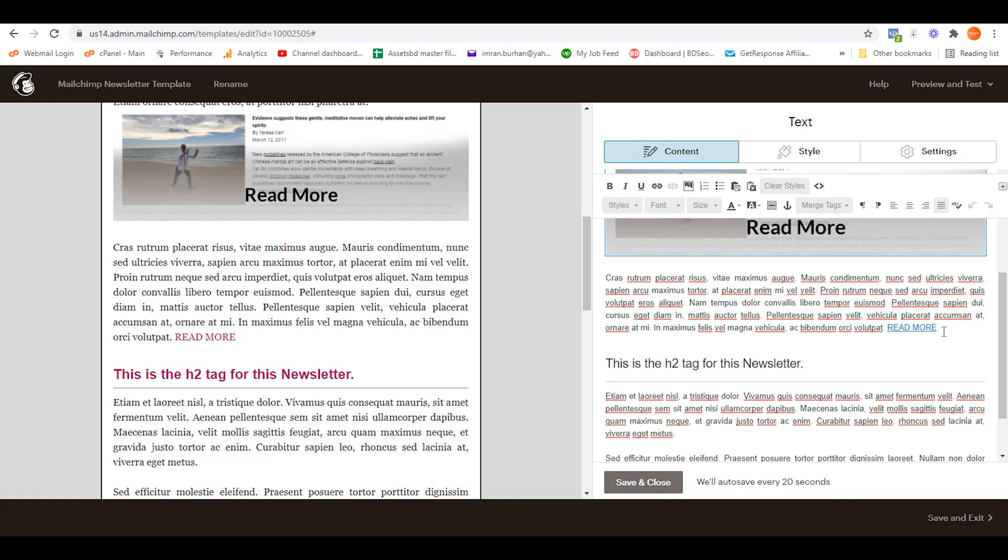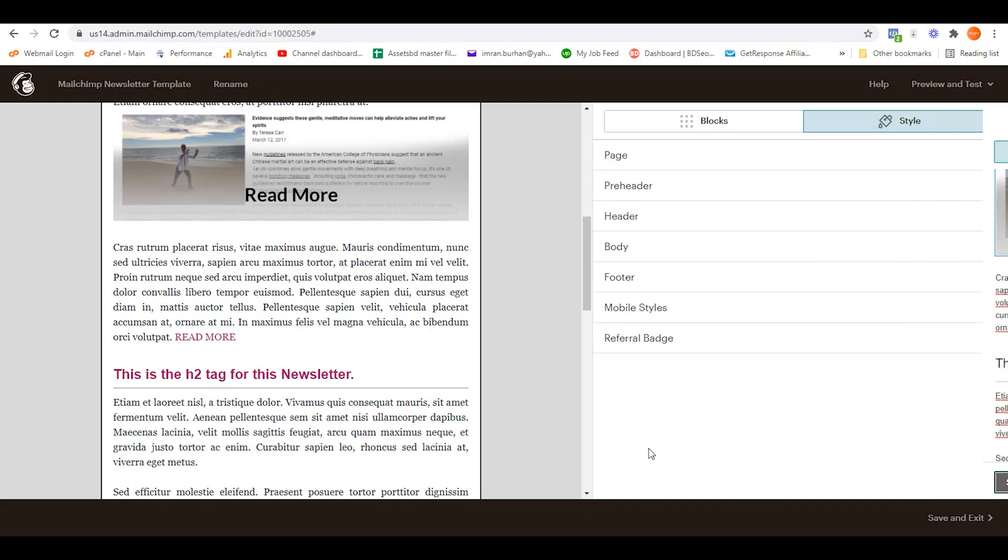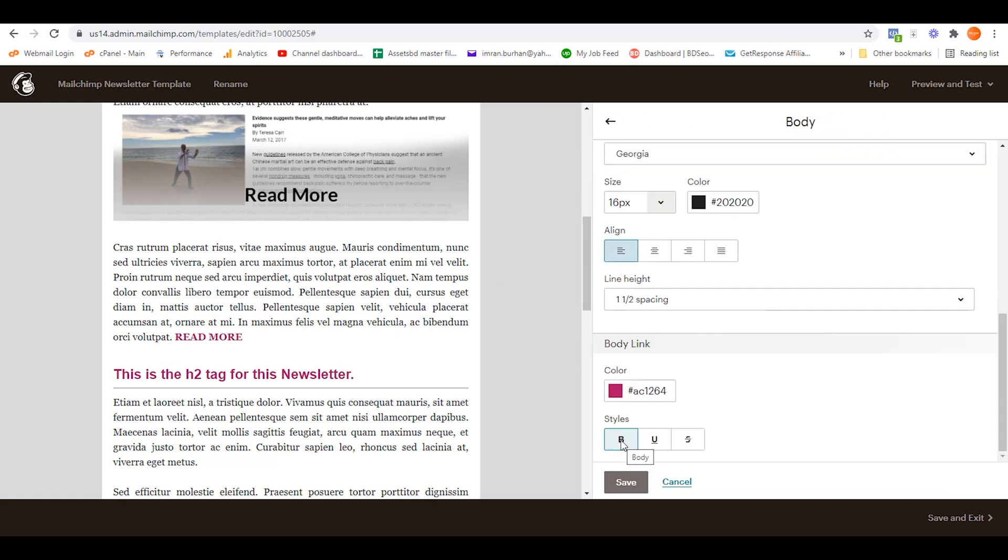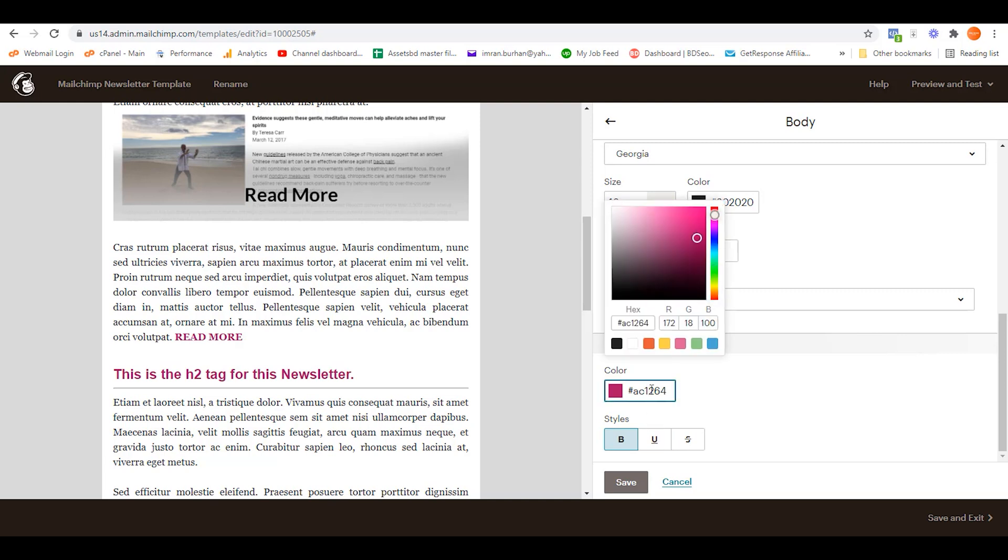We have two ways to do that. The easiest way is to click on the body area. On this body link you can simply activate the bold and underline. You can also change the color of this link as well.